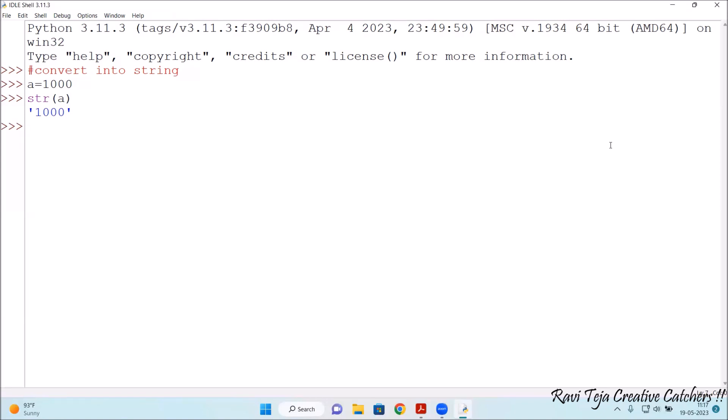Now, let us take one more string format and convert that into integer. Convert into integer or int. So let's take a number in the string format.